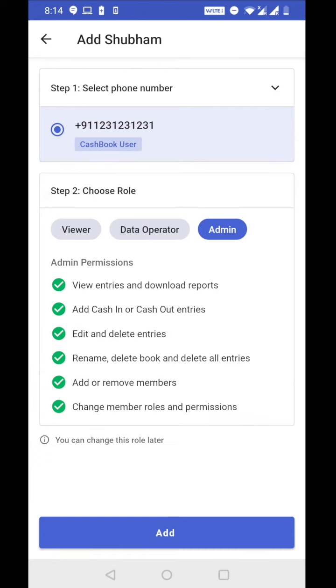And the third role, admin, has all the rights. Admin can remove or add new members to the book, edit or delete any data from the book, and also change the existing role of any member of the book.